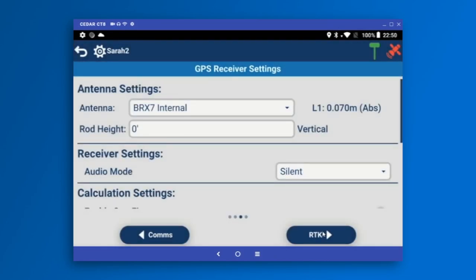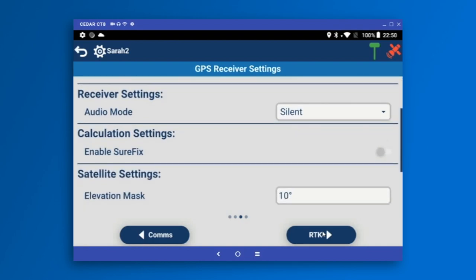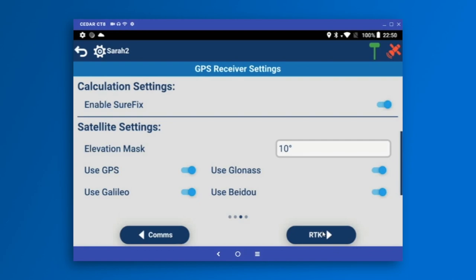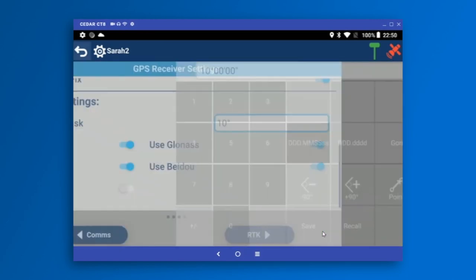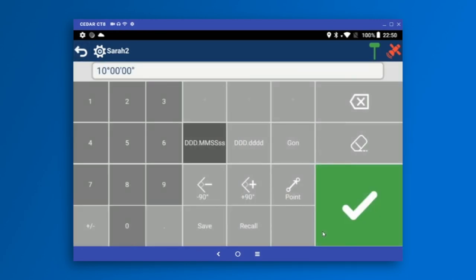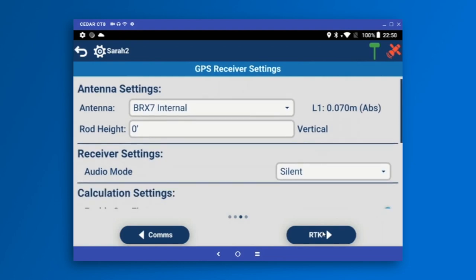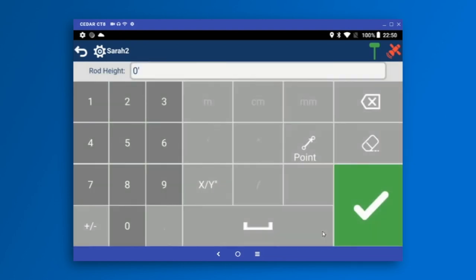Now that I'm connected to my receiver, the next thing I see is the GPS receiver settings screen — all the settings specific to the receiver or total station I've connected to. On my BRX7 settings screen, I've got audio mode, I can enable sure fix, the elevation mask can be changed, and I can turn on and off various constellations.